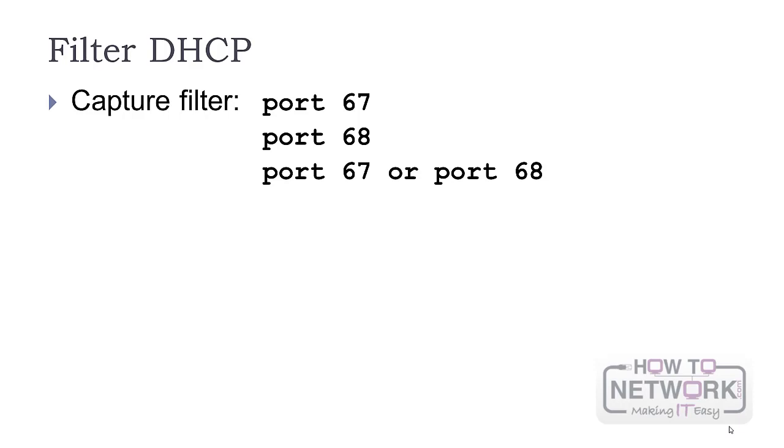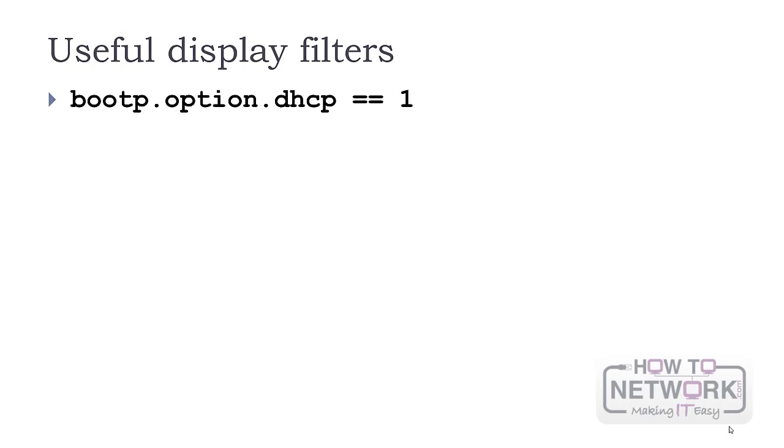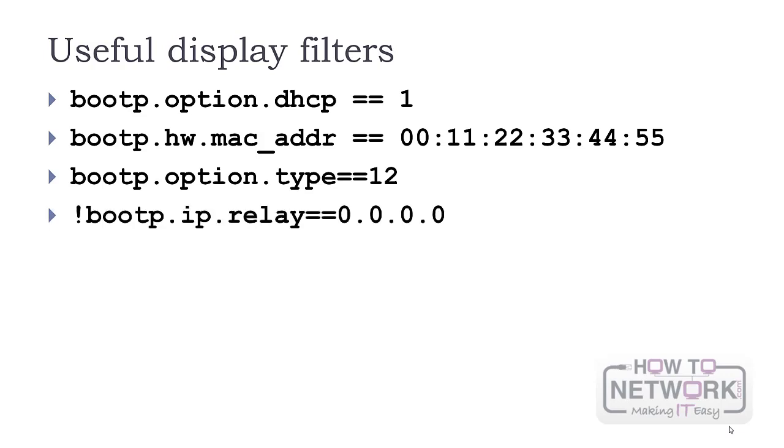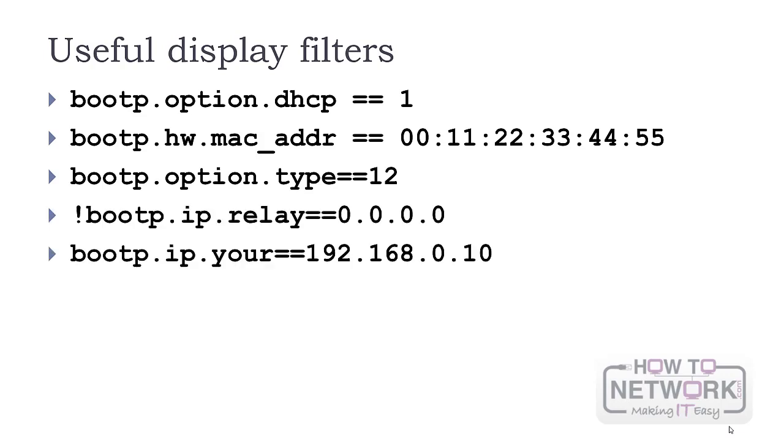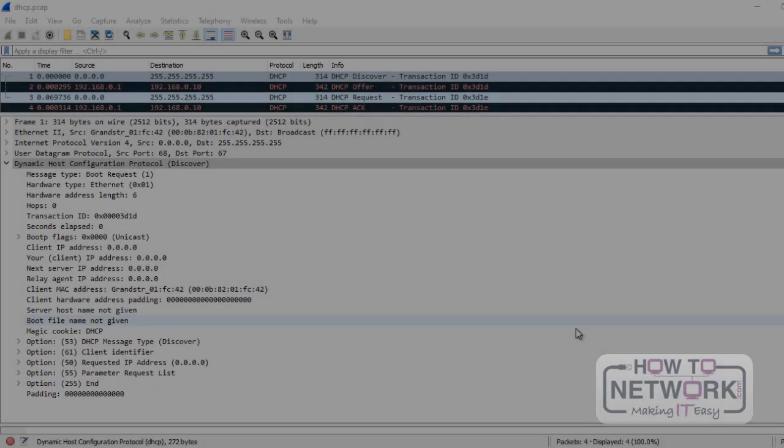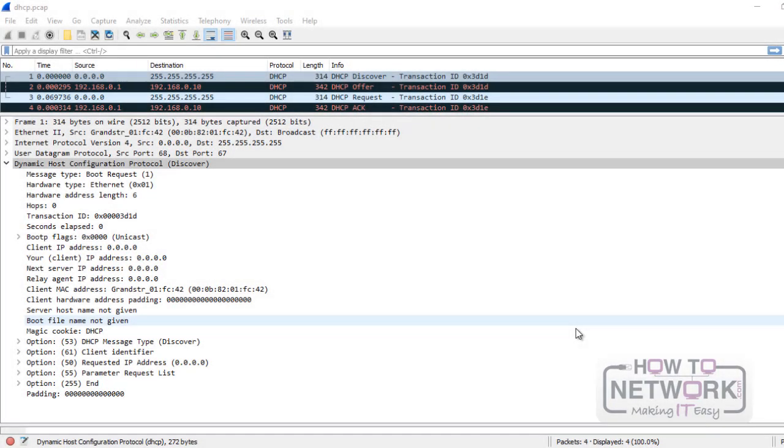To capture DHCP traffic you can use port 67 or 68. Each of the requests or responses contains both ports. Display filter for DHCP is boot p. Other useful filters would be for discover messages, DHCP containing a specific MAC address, a message with a host name value or with a relay agent, and DHCP with a client's IP address.